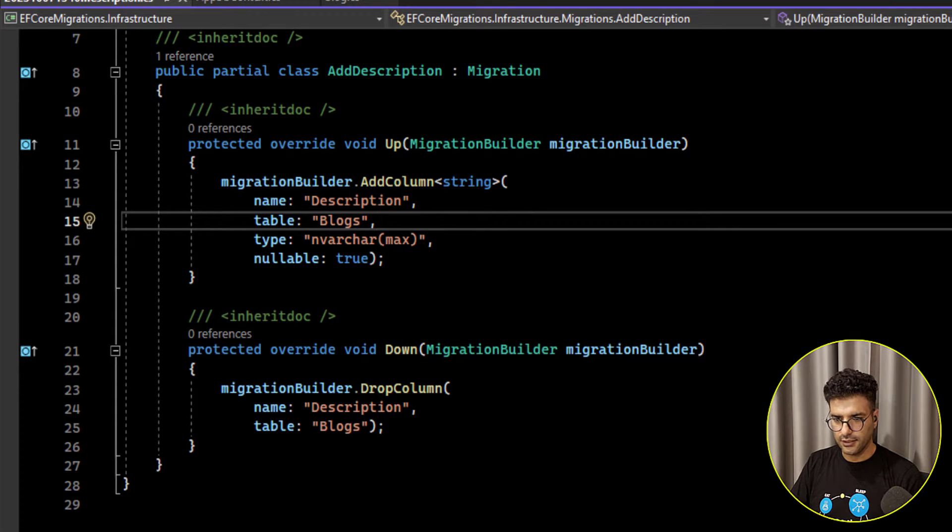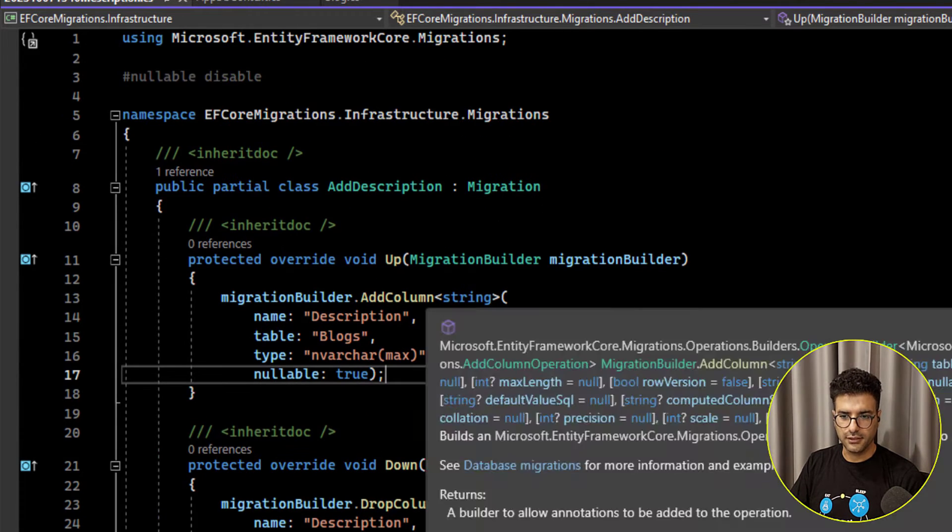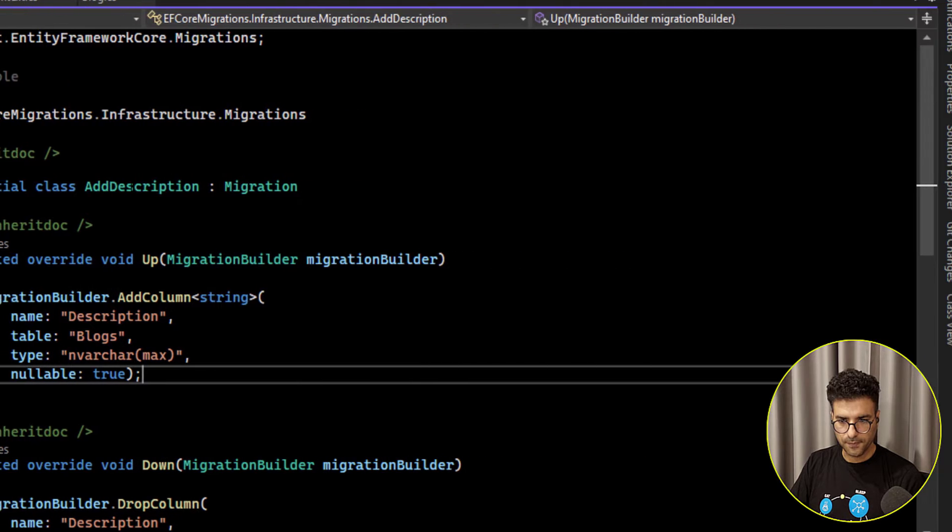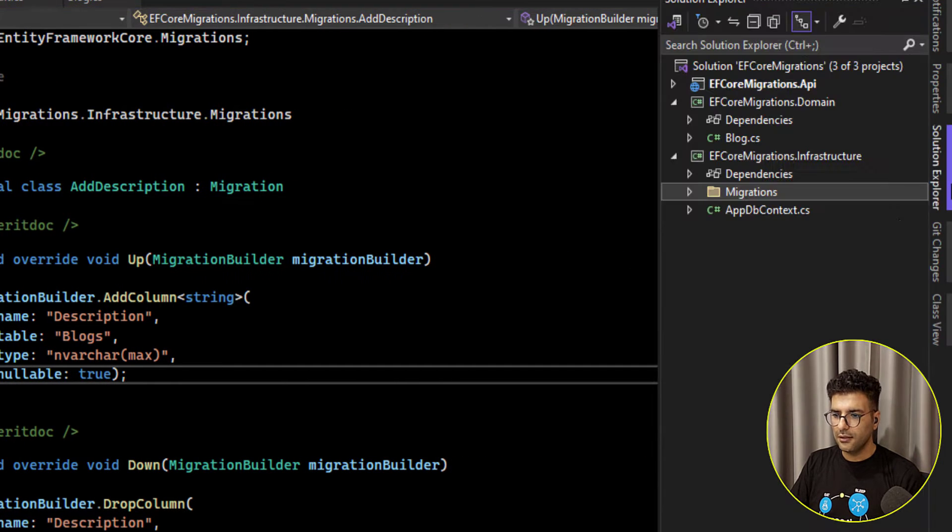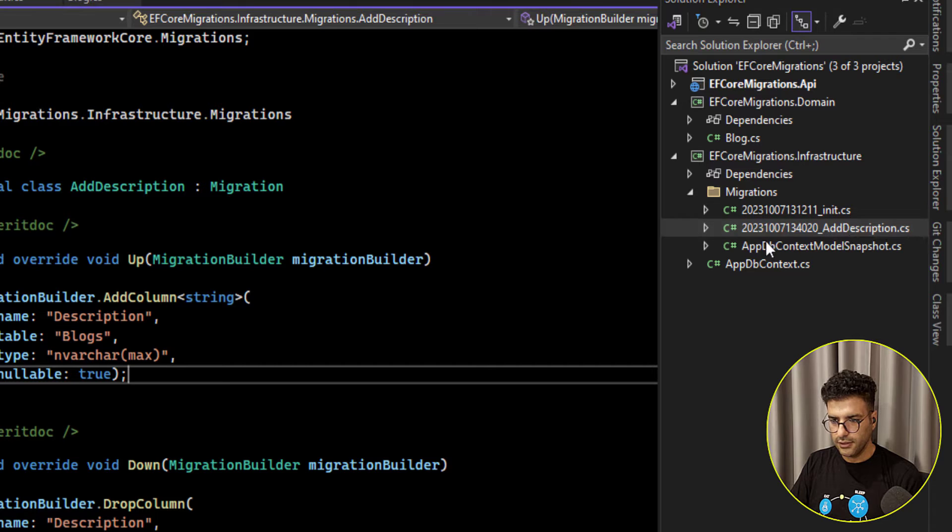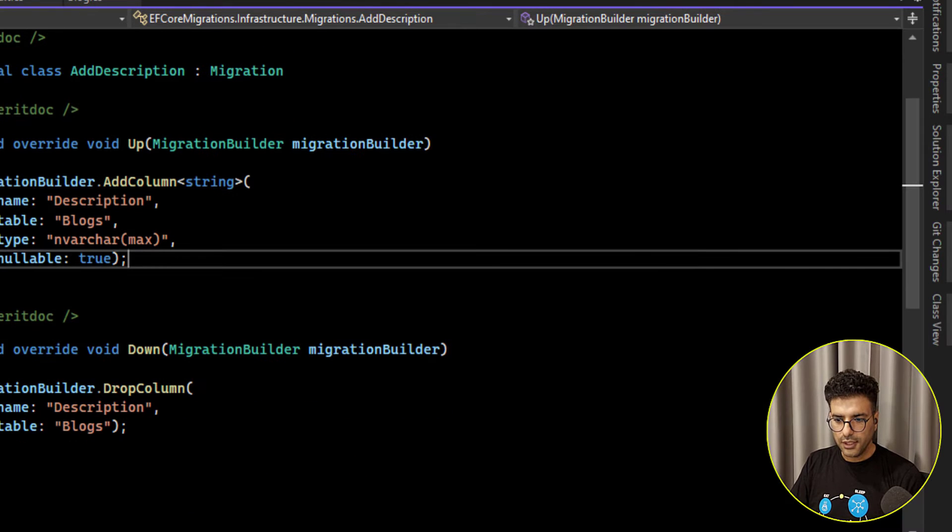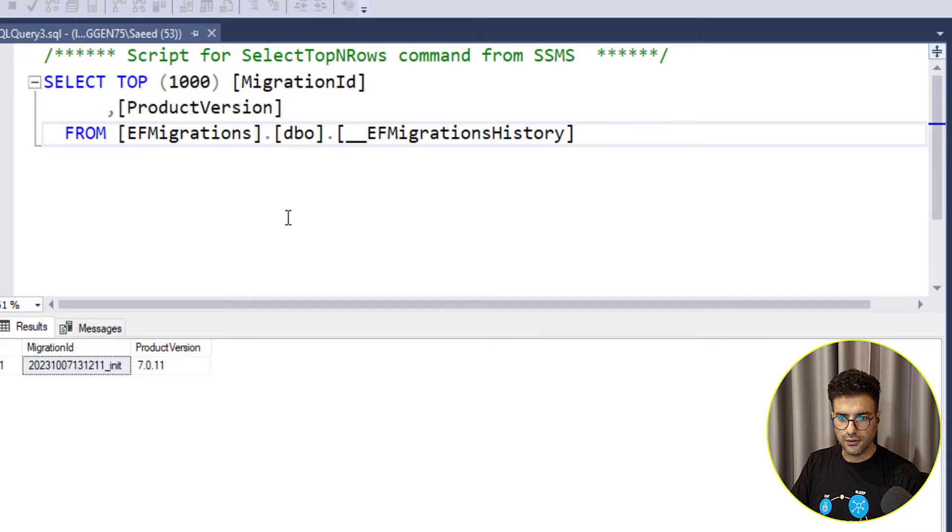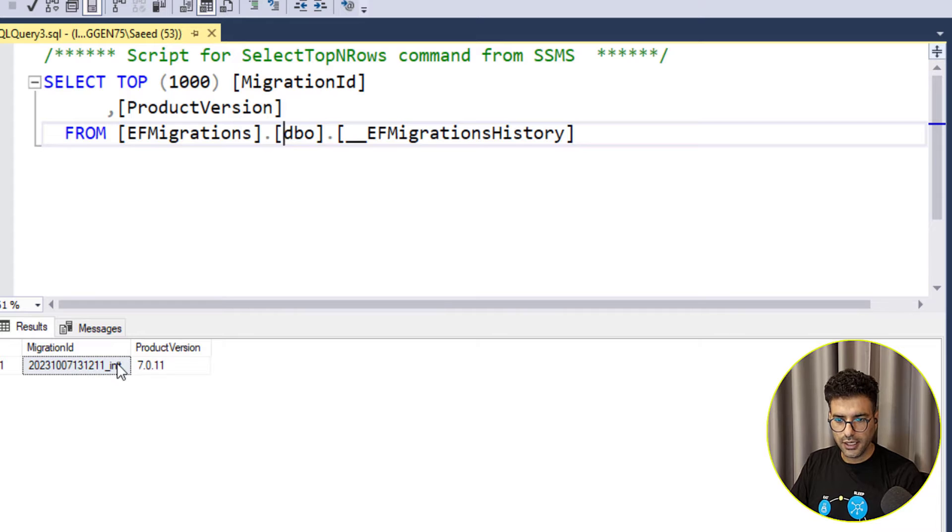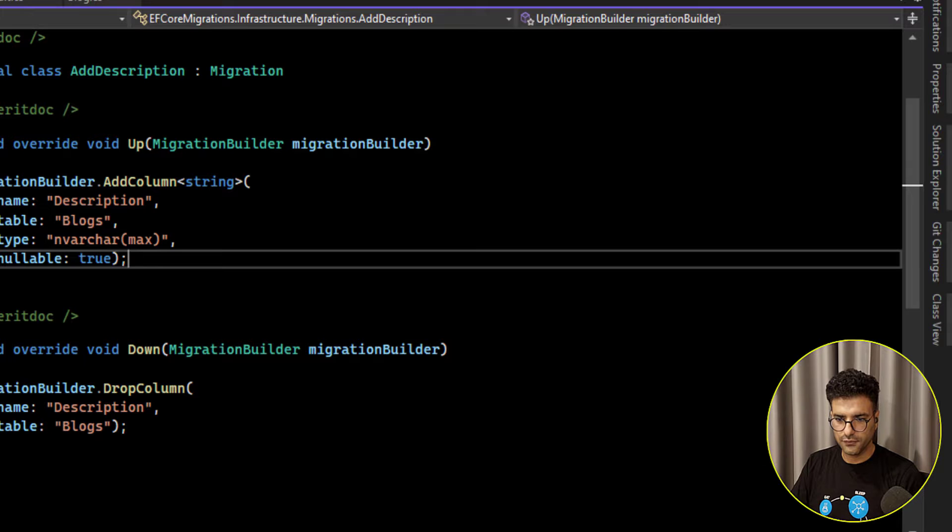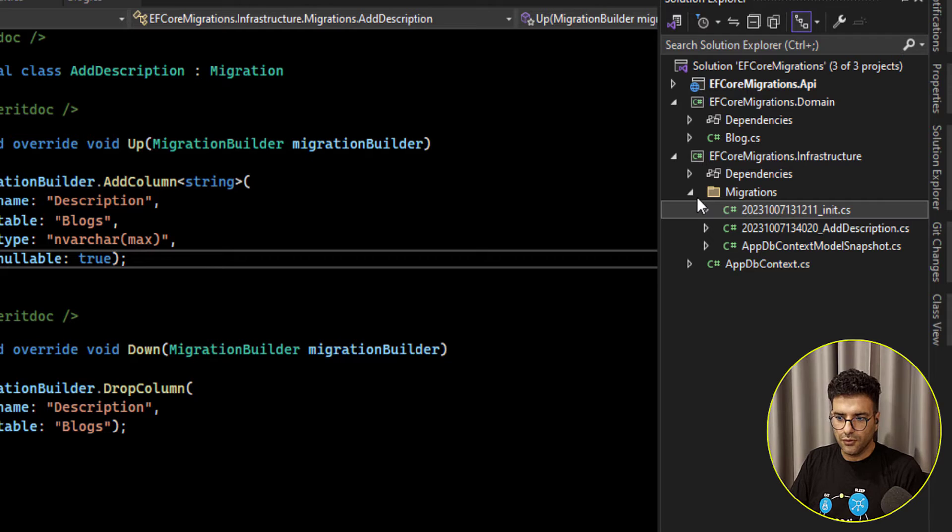Like this one I created this migration here, I can see the migration file add description. But in my database here if I run the migration history I have only the first one. Yep so I didn't apply.